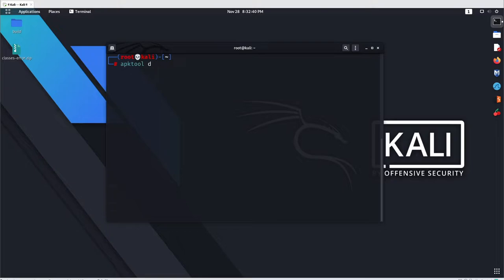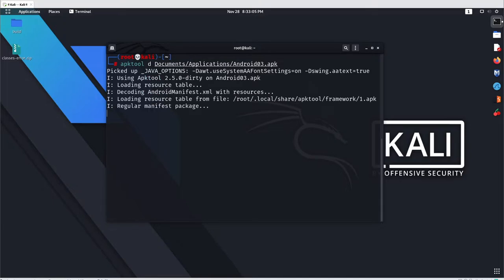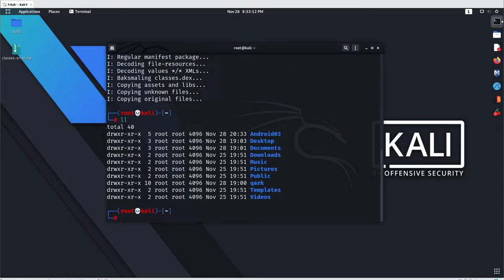Here you need to specify the path of the application. We know all the applications are located under your Documents/application folder, so let's go with 'android03.apk' and hit enter. APK tool will automatically create a folder at the current location with the same application name — android03.